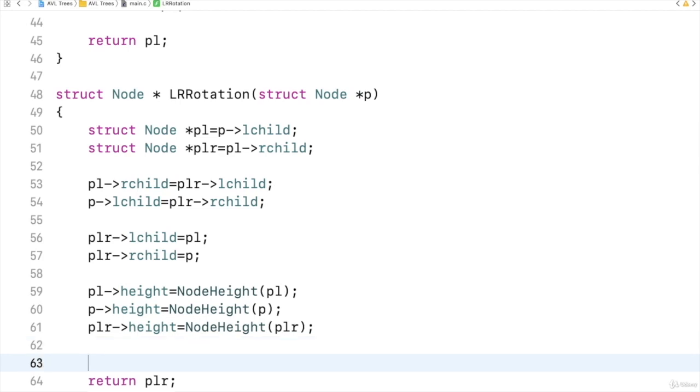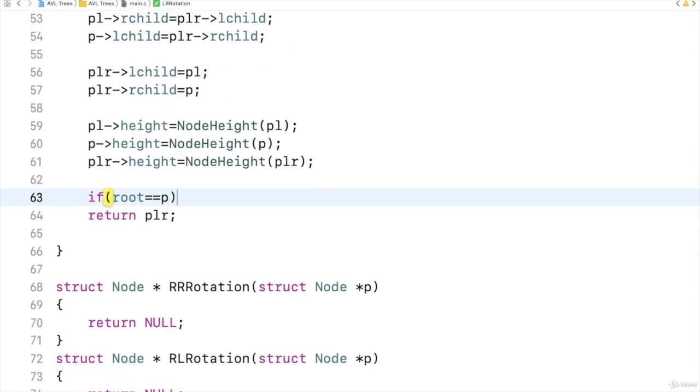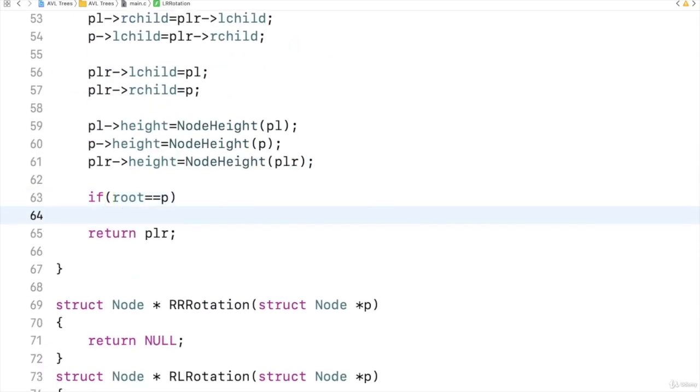And at last I should check one more thing, that if P is equal to root, means root was actually equal to P. So if root was P, means now it has become a new root. So root should be PLR. That's it.